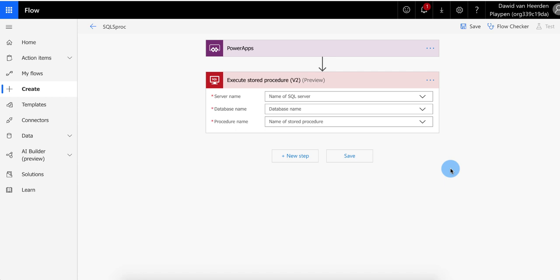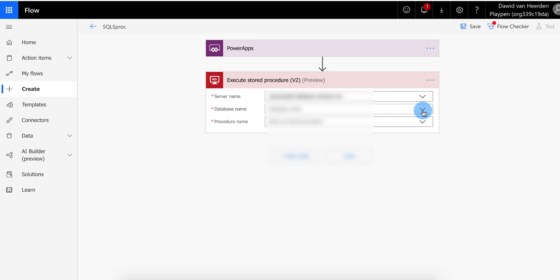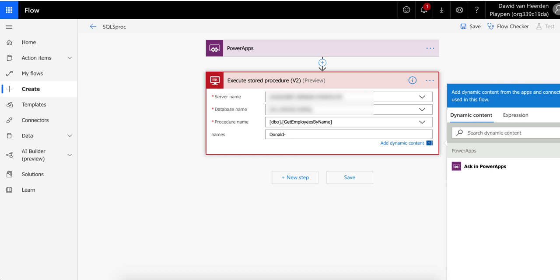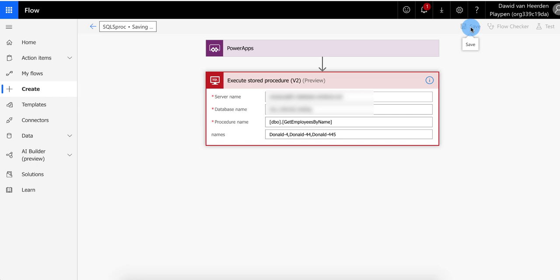So this method I'm about to show you is still very relevant. So let's use execute stored procedure v2. V1 works as well. I just typically like to use v2s because it usually gives you a bunch of new functionality with it. And because we're all techies, that's what we live for. So server name. We're going to select the server name and database name. And now it's going to give us a list of all of the stored procedures. And the one that we've created should now be in this list. So here we've got to get employees by name. And now you'll see that it automatically reads that procedure and realizes that we need to pass names to it. And for now, I'm just going to hard code this name. So let's say again Donald 4 as well as Donald 44 as well as Donald 445. And I've got all my dashes in this time. So all of that seems to be working well. Let's go and save this.